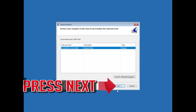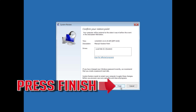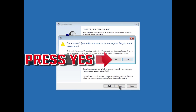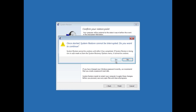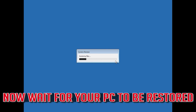Select your latest restore point and press NEXT. Press FINISH, then press YES. Now wait for your PC to be restored.